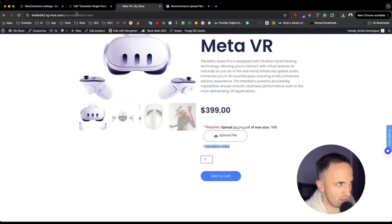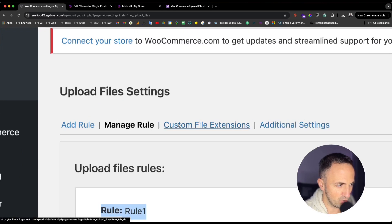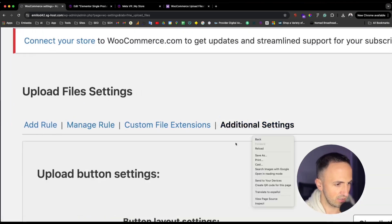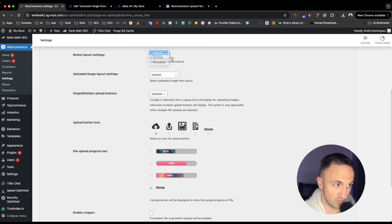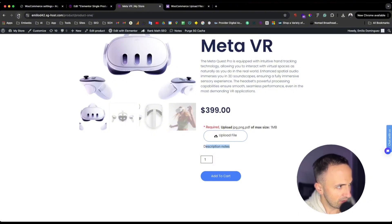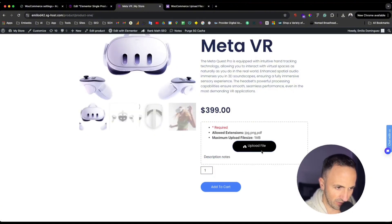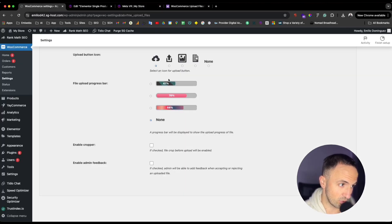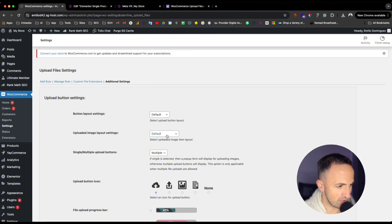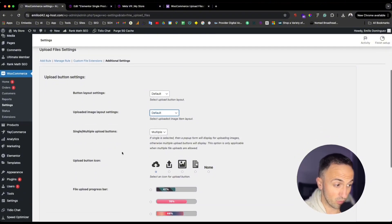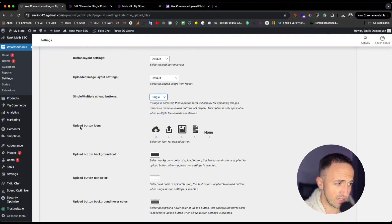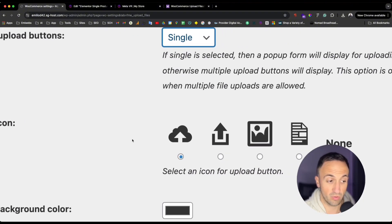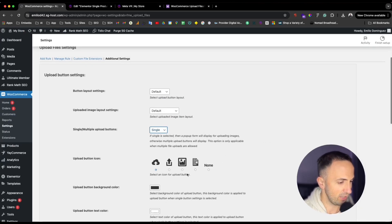If you want to change the layout further, go to 'Additional Settings.' You'll see 'Button Layout Settings' — I set it to 'Simplicity,' but you can choose 'Minimal' or 'Default.' Refresh and you'll see it change to a square style. You can also configure 'Upload Image Layout Settings' — name only, or name and image. For multiple upload buttons, keep it simple. You can also change the upload button icon.